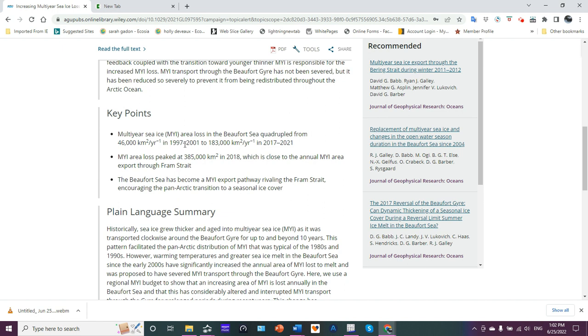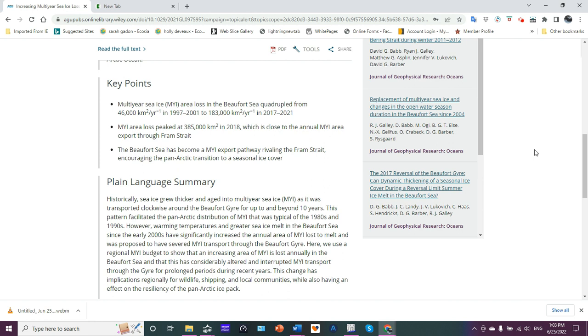So in other words, in 20 years, the ice loss quadrupled. The peak ice loss was 385,000 square kilometers in 2018, which is close to the annual multi-year ice area export through Fram Strait. The Beaufort Sea has become a multi-year ice export pathway rivaling the Fram Strait, encouraging the Pan-Arctic transition to seasonal ice cover.